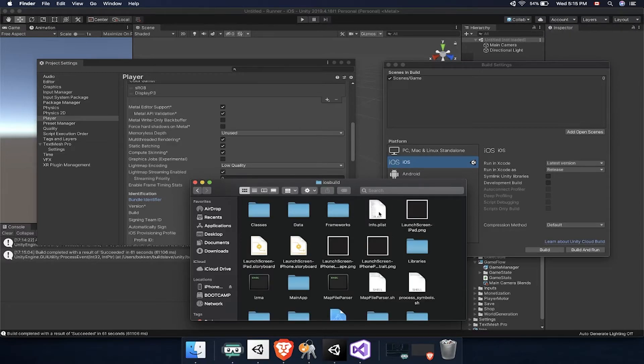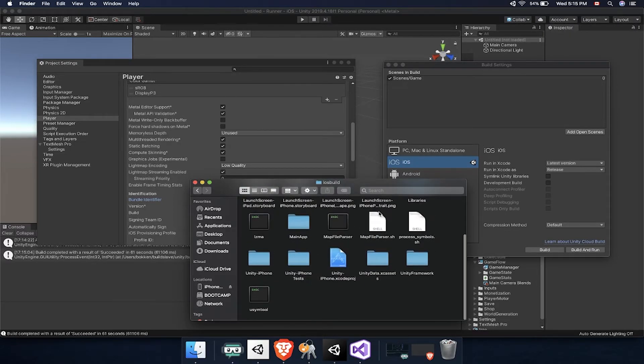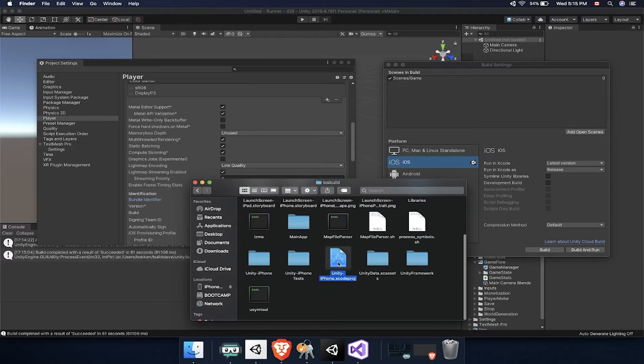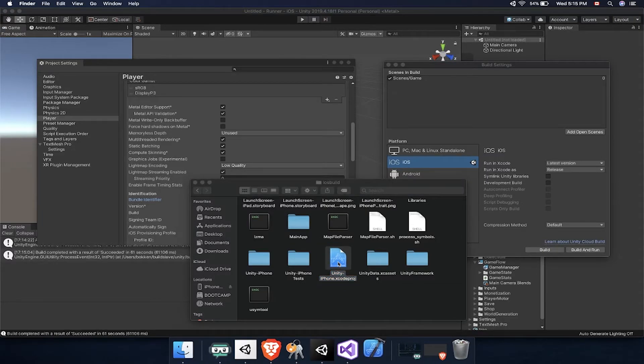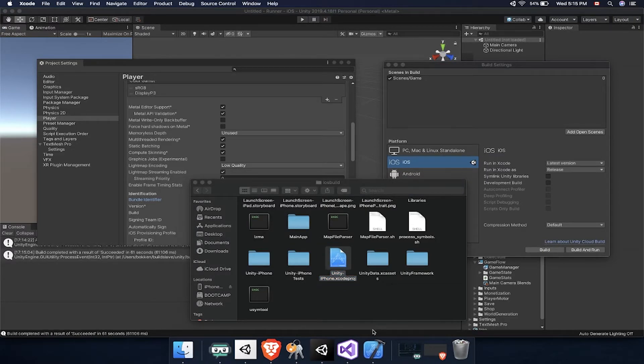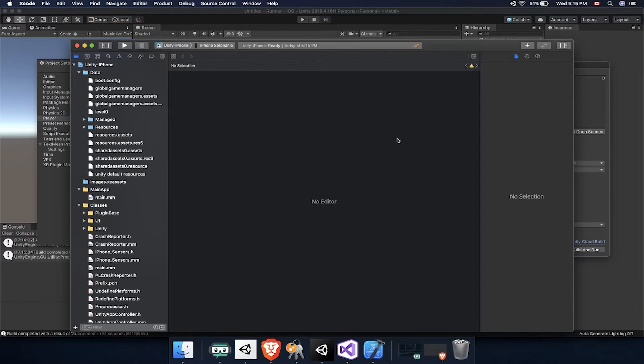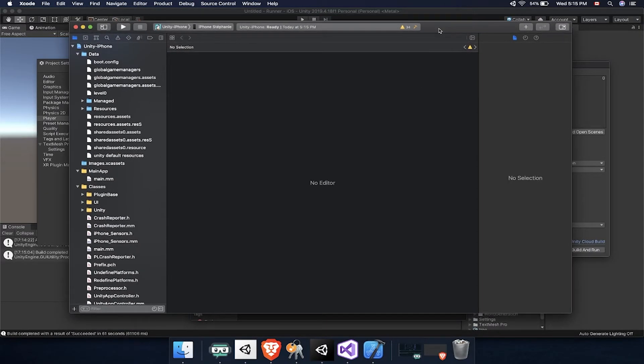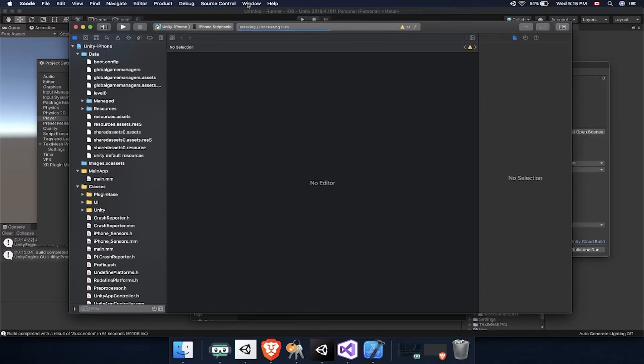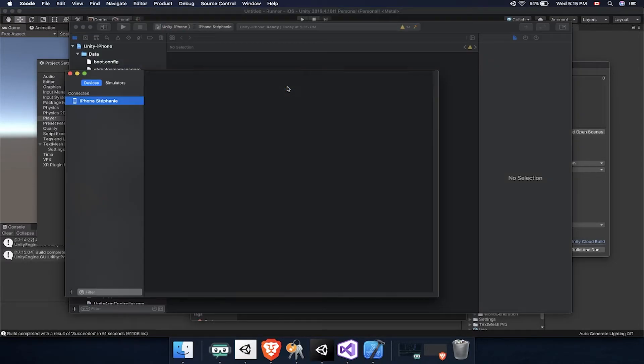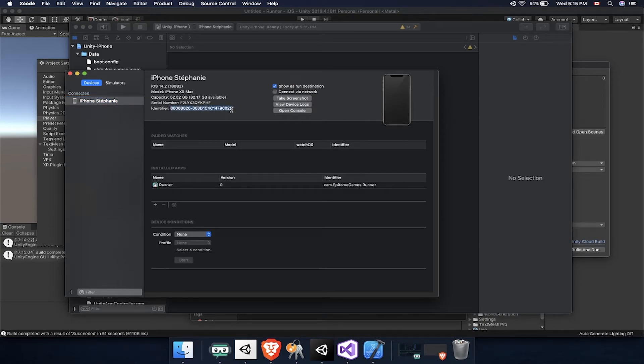In order to find the device UDID, make sure it is connected to the Mac and go over to Window, Devices and Simulators. Here you'll be able to find the identifier, so make sure you copy that over to the website if you don't have a device already.